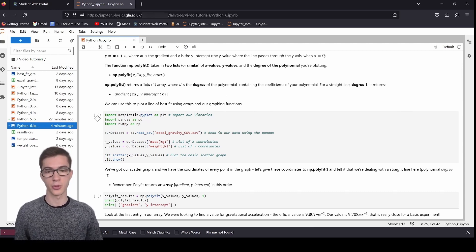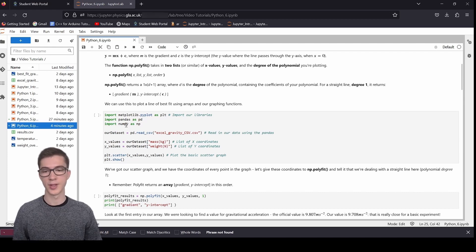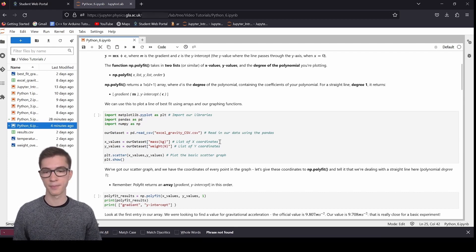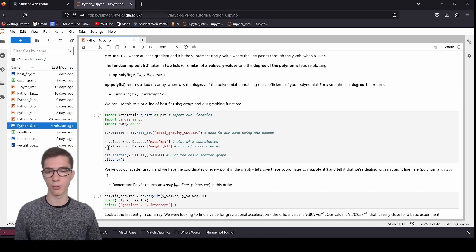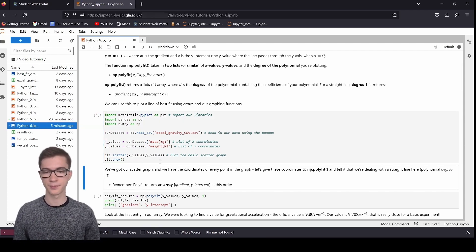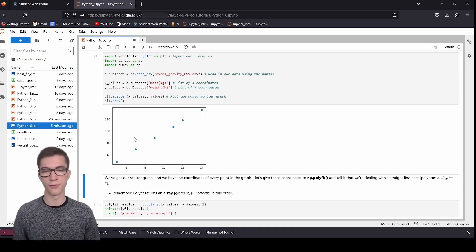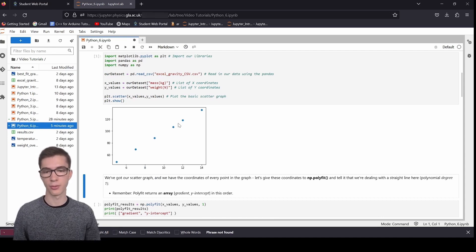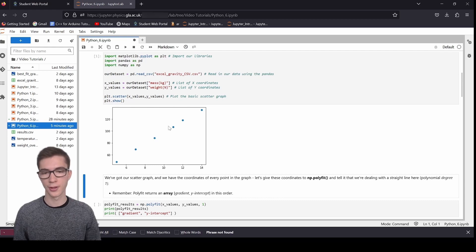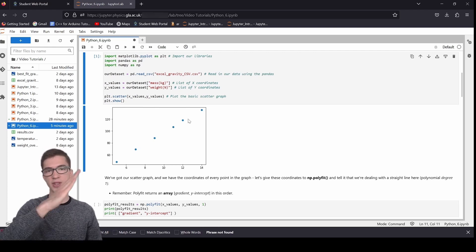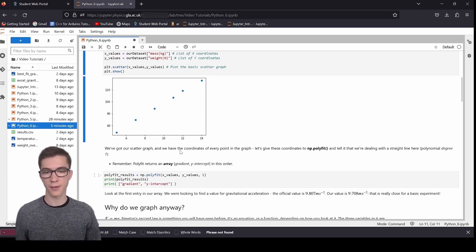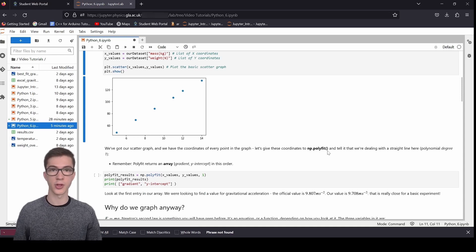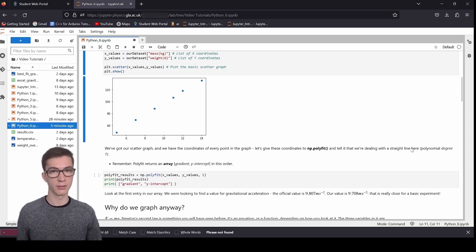So numpy.polyfit returns the gradient and y-intercept that represents this line. And all we need to do is recalculate our y values from that. So we can use this to plot a line of best fit using arrays and our graphing functions. I'm going to begin with just importing libraries as we've seen before, reading in our data set from the Excel gravity CSV that we've used in the past. And then I'm going to assign the mass to our x values, the weight to our y values, and I'm going to do a scatter graph and plot that.